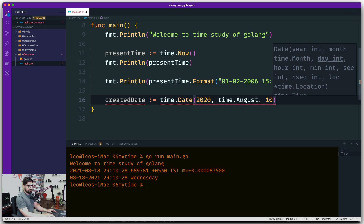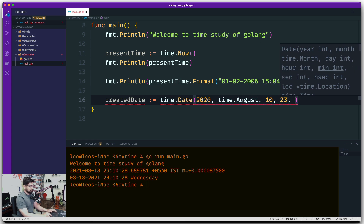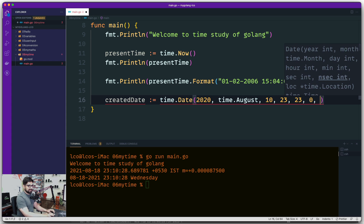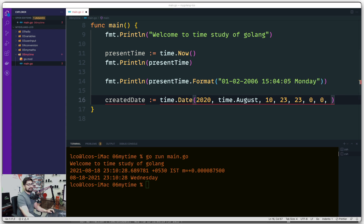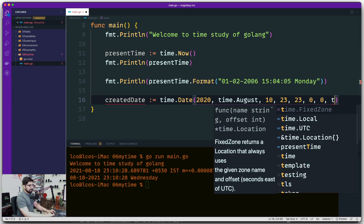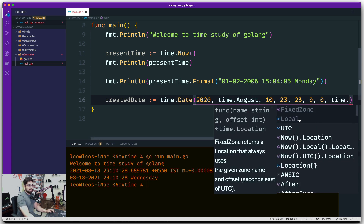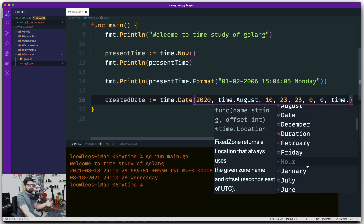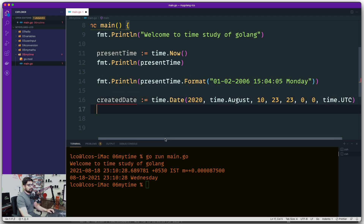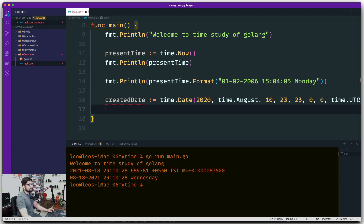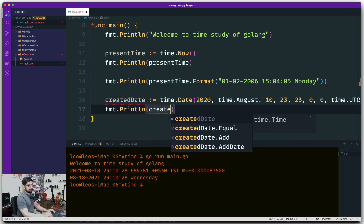Then you provide hour — let's say 23 — minute, let's say 23, second as 0, nanosecond as 0. The only tricky part is that month must be time.Month; everything else — day, hour, minute, second, nanosecond — is an integer. Then comes location, which defines your time zone. You use time.UTC for the basic one. Now it's all happy. Let's print the createdDate with fmt.Println.